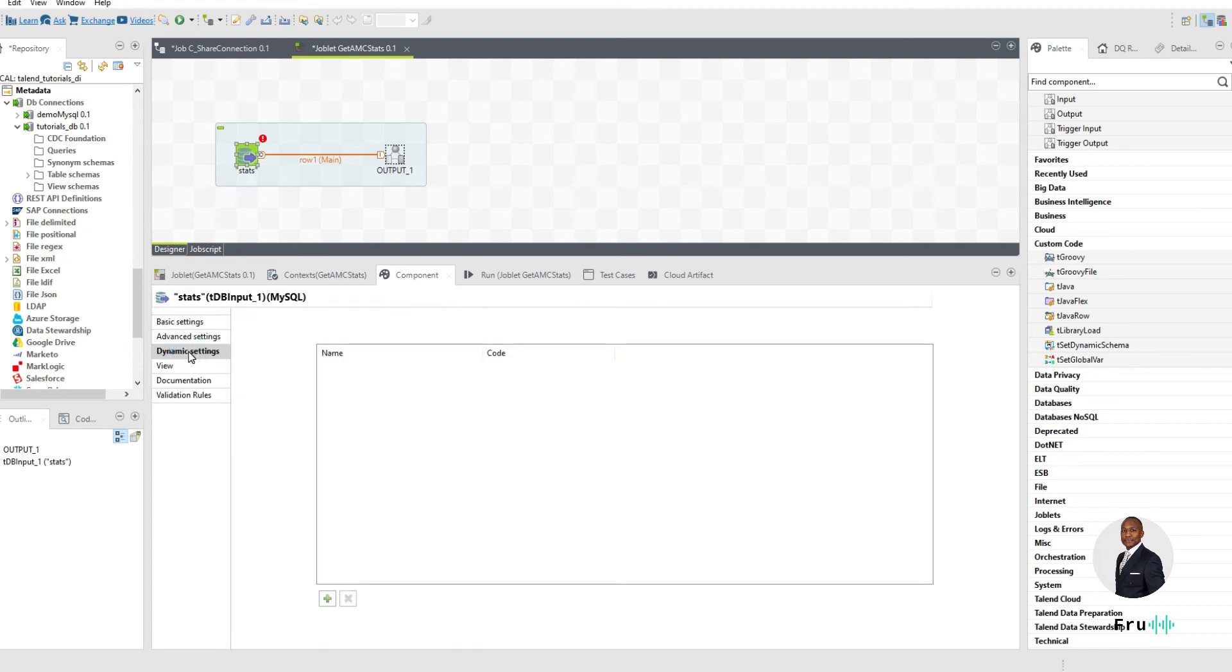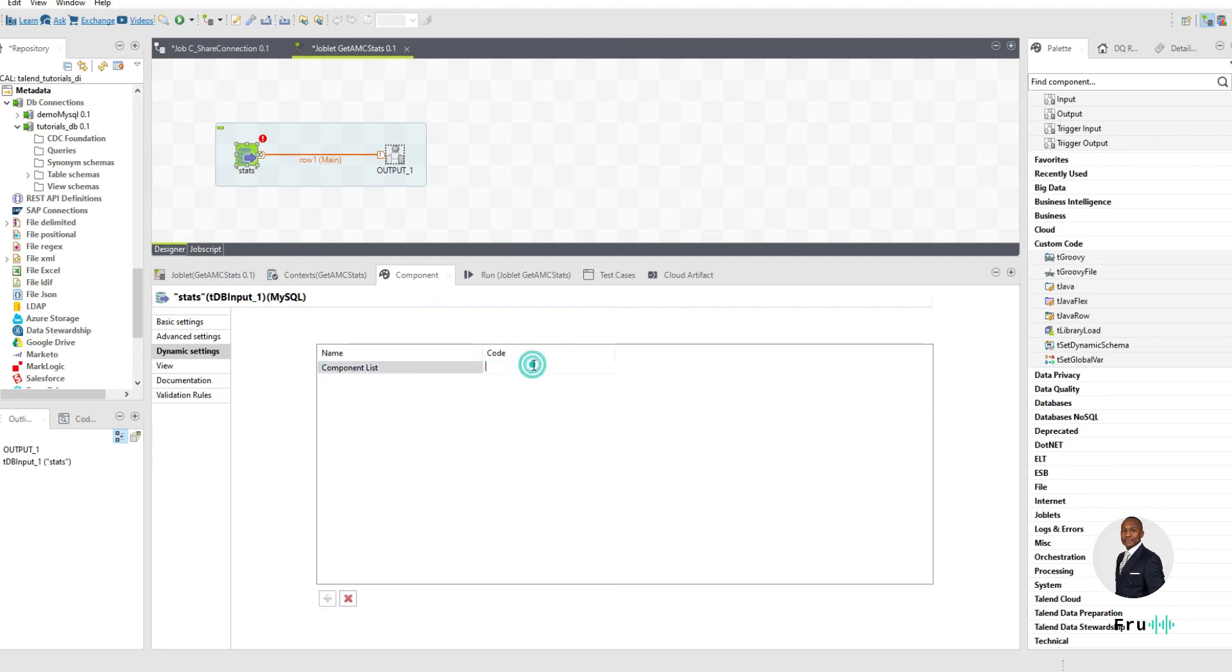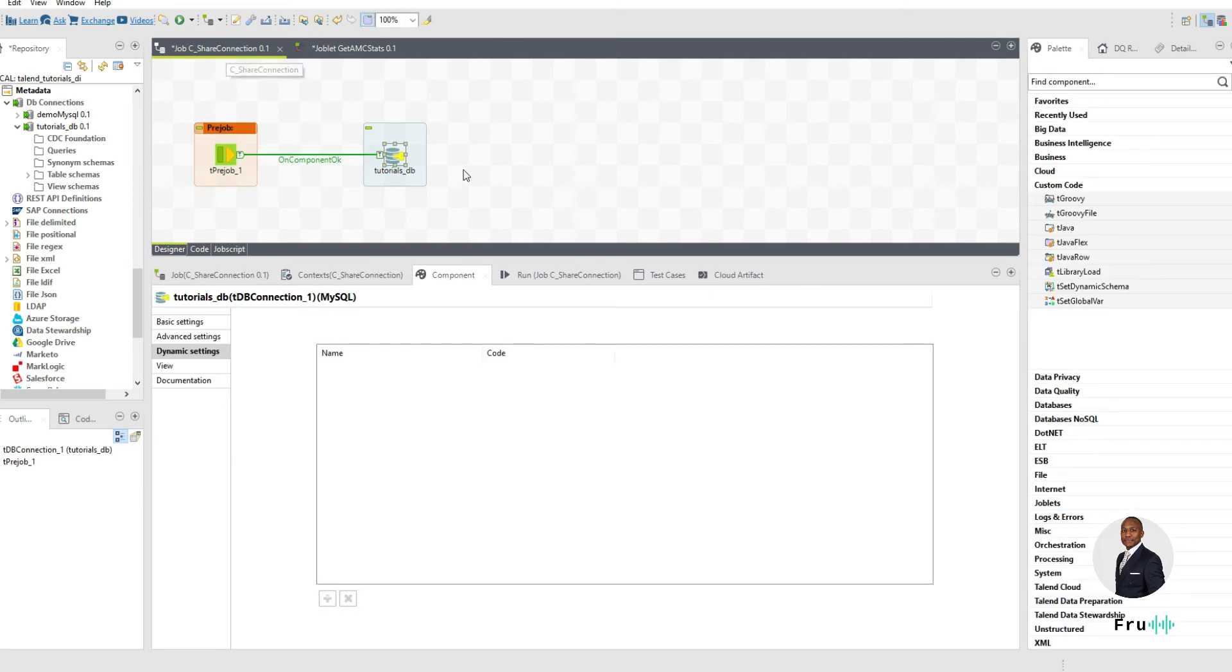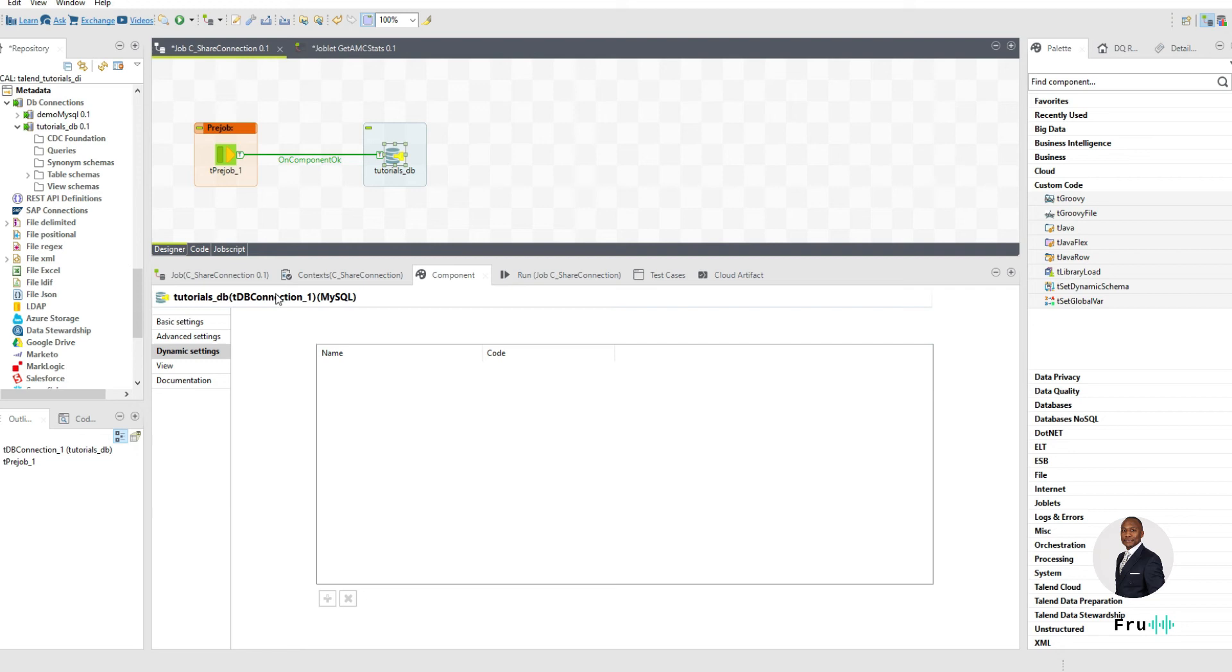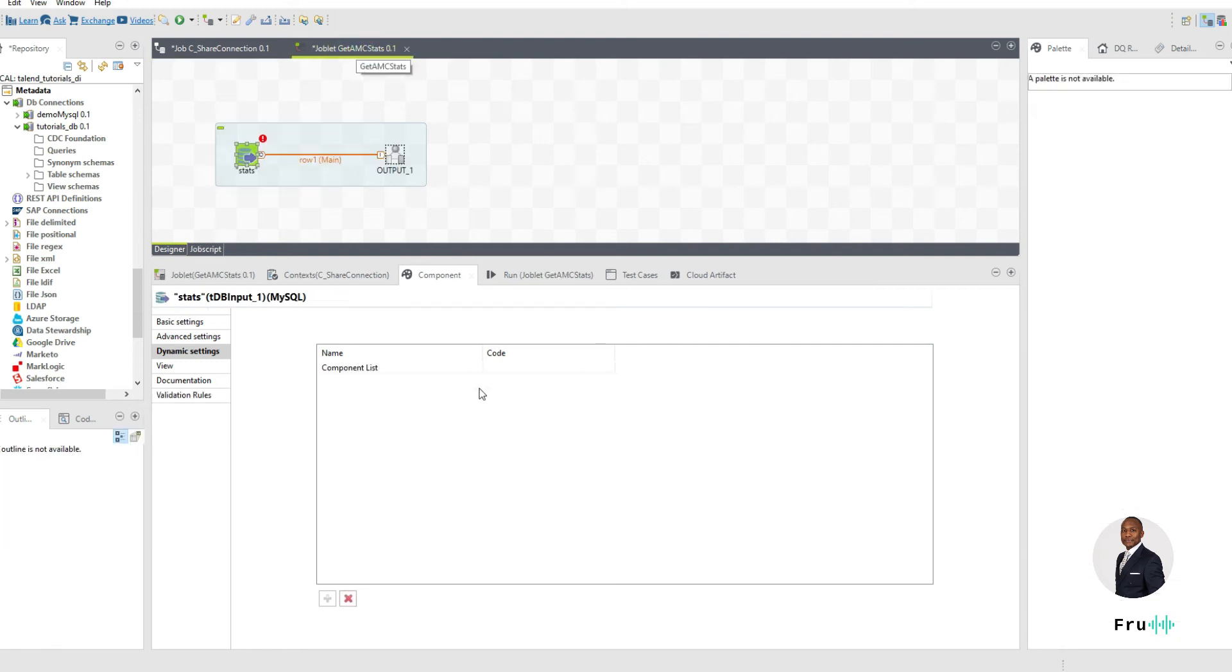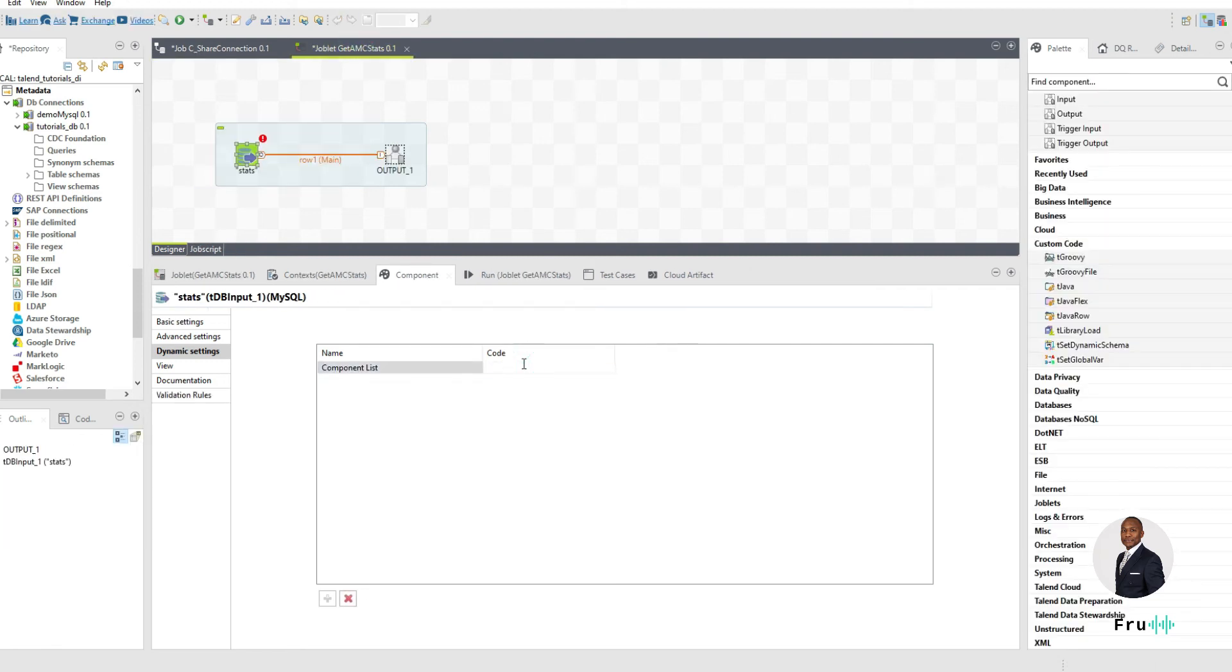This is where we're going to pass in that information of the connection coming from the main job. In that case, we're going to go ahead, click add. So we're going to add a new component list. And here, we give the name of the parent connection that we want. I'm going to go back into my parent job. I know there is a connection in here. And this is the connection we want to pass. So we want to pass the tdb connection underscore one. We want that connection to be sent down into my joblet. So we're going to go back in here, you can just go ahead and type it tdb connection underscore one.